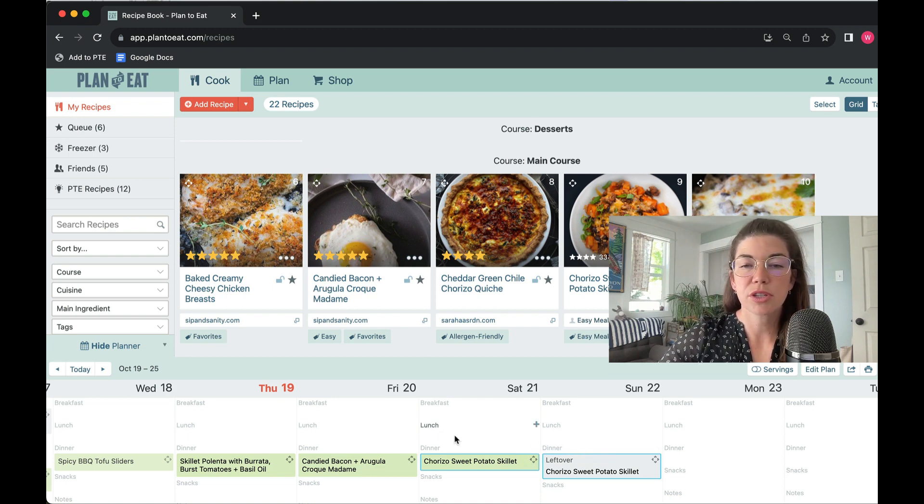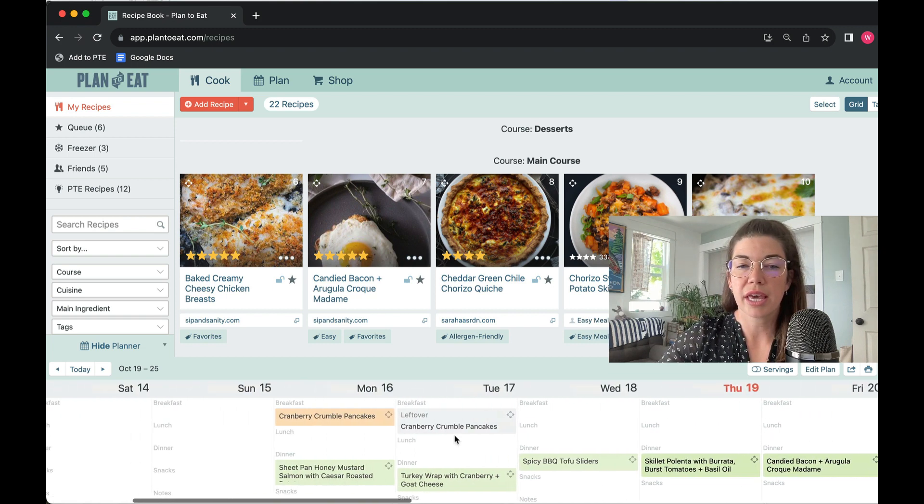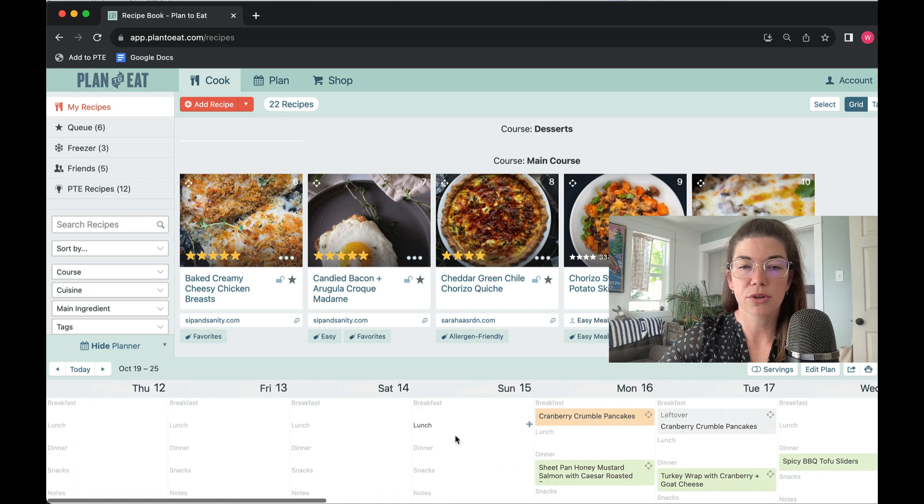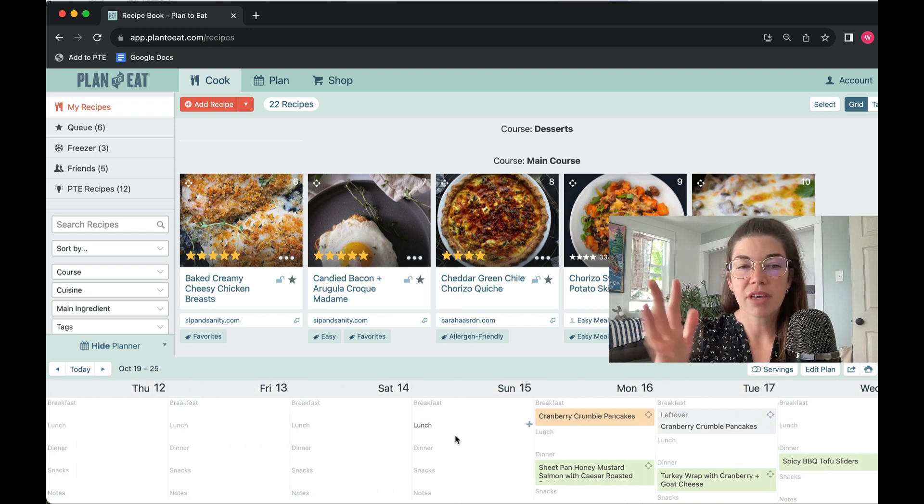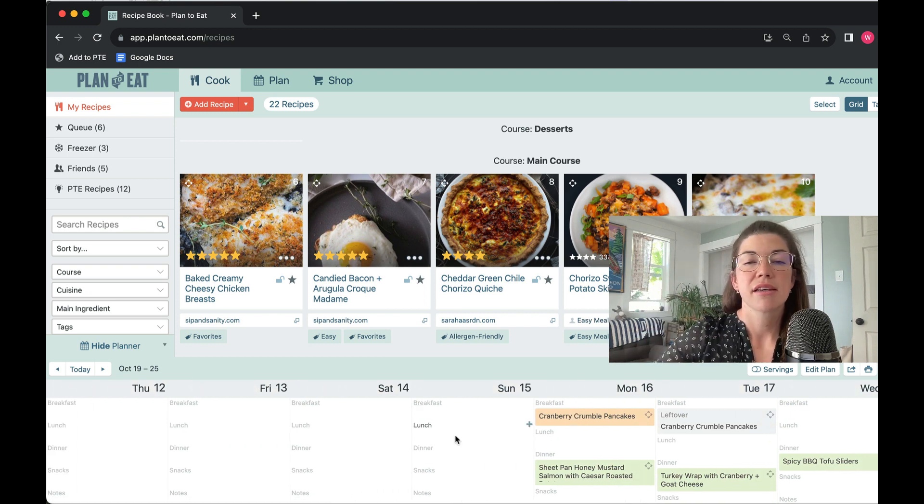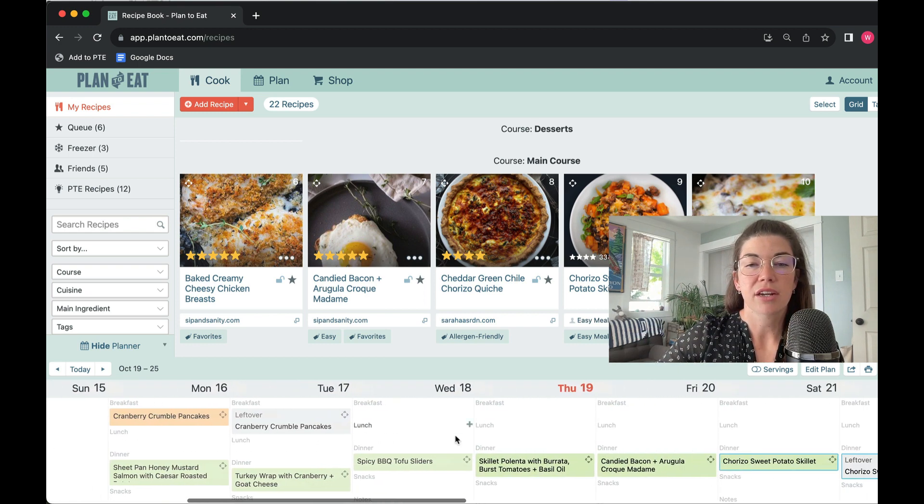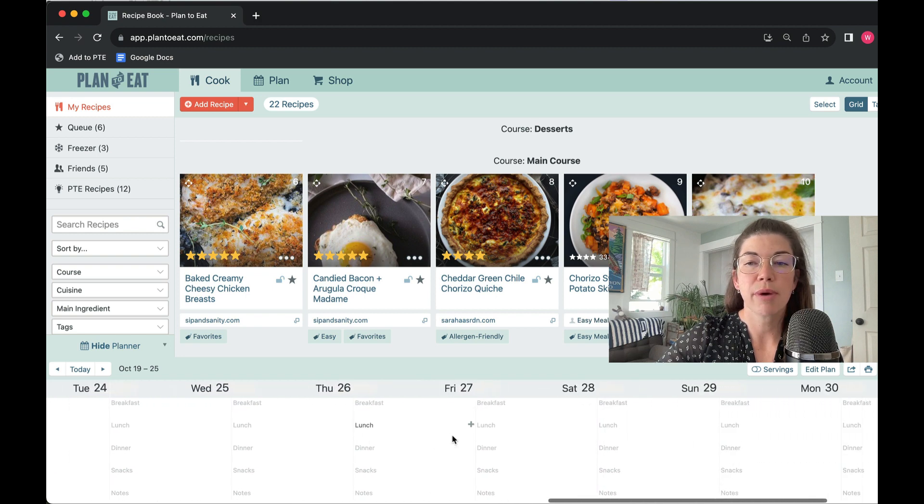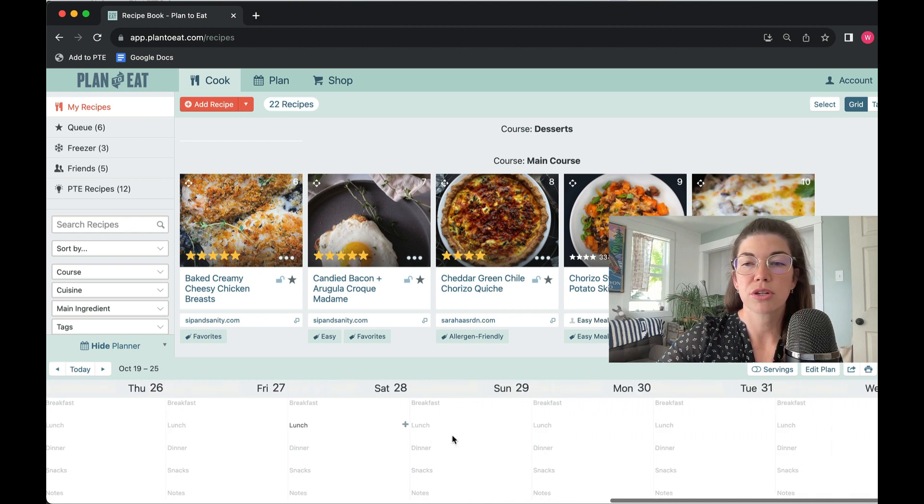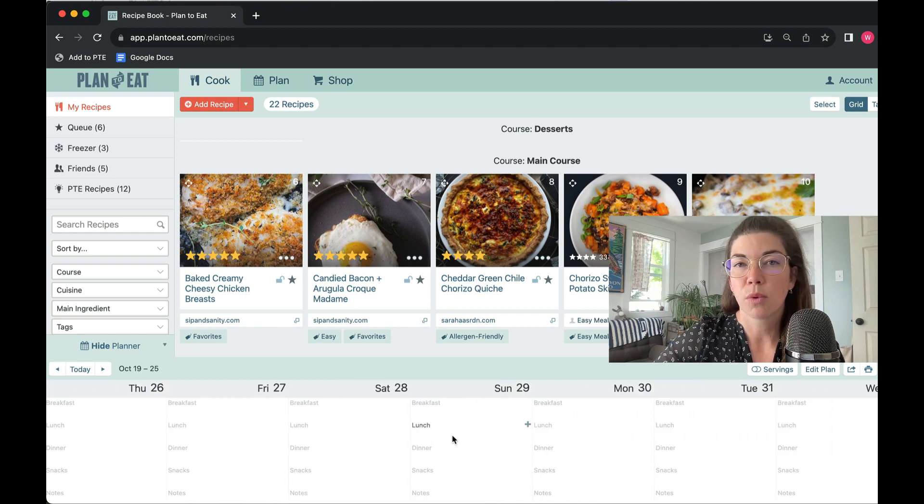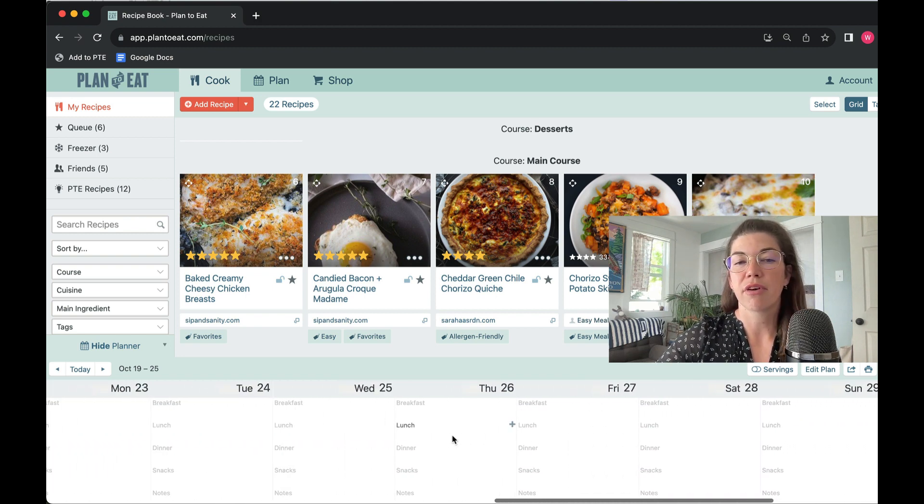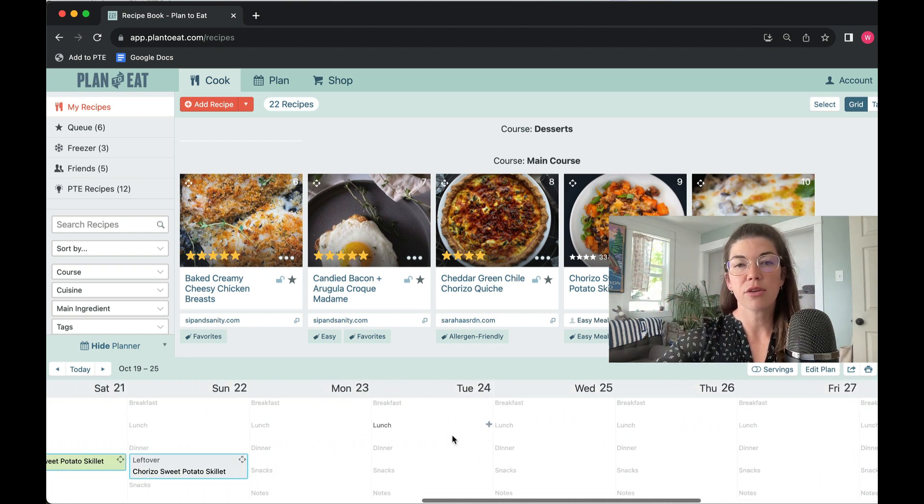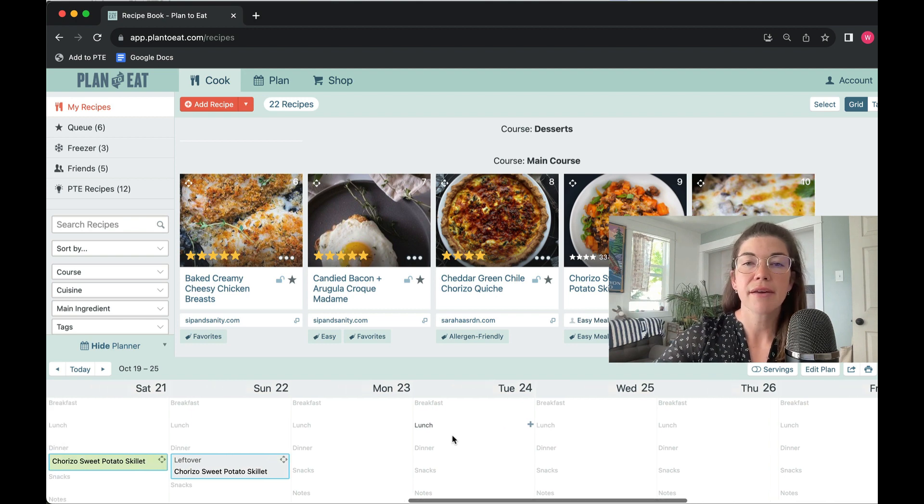As you can see, I was scrolling back through previous days on the planner, and I can also scroll forward. You get about two to three weeks worth of a meal plan here that you can look at.